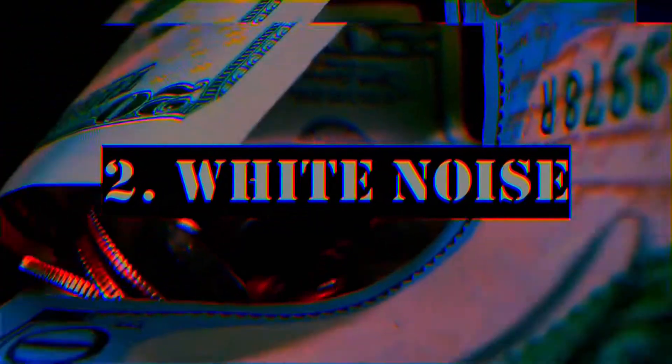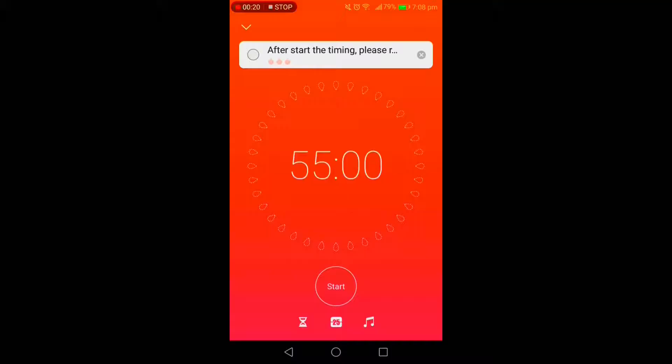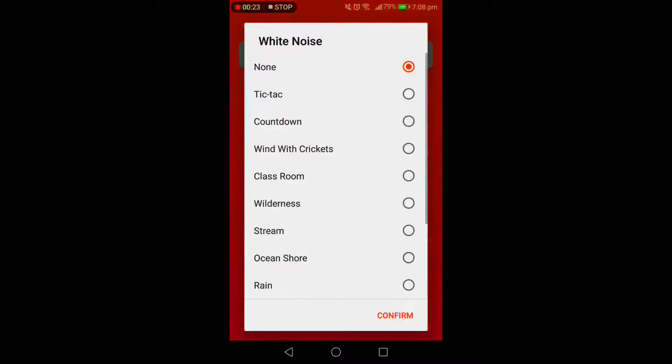Next feature is the white noise options that this app offers. You get this option by clicking this music icon here when your Pomodoro timer is running, and there's a lot to choose from.